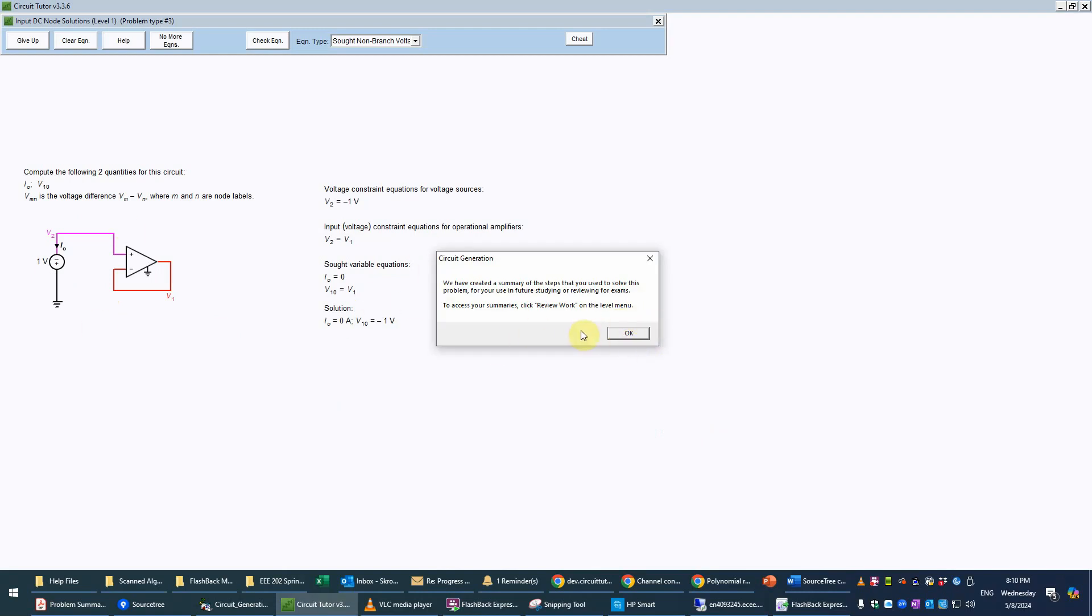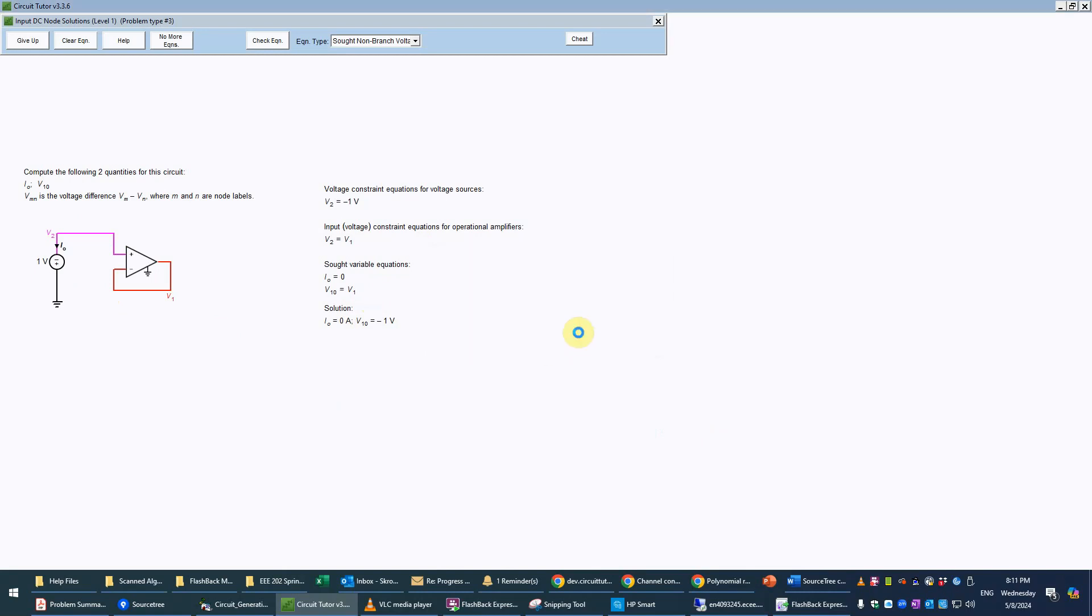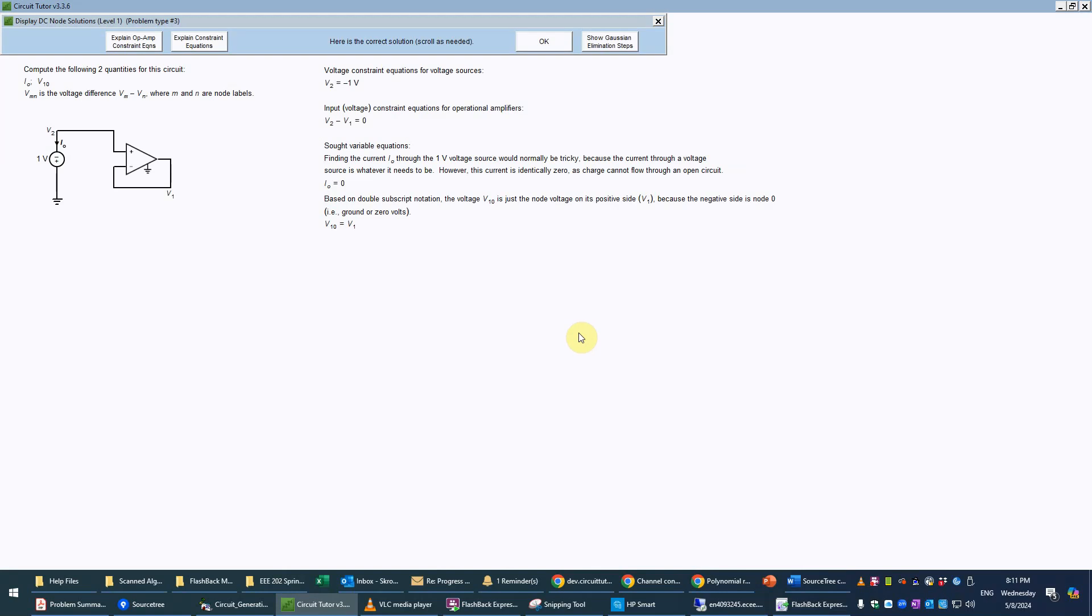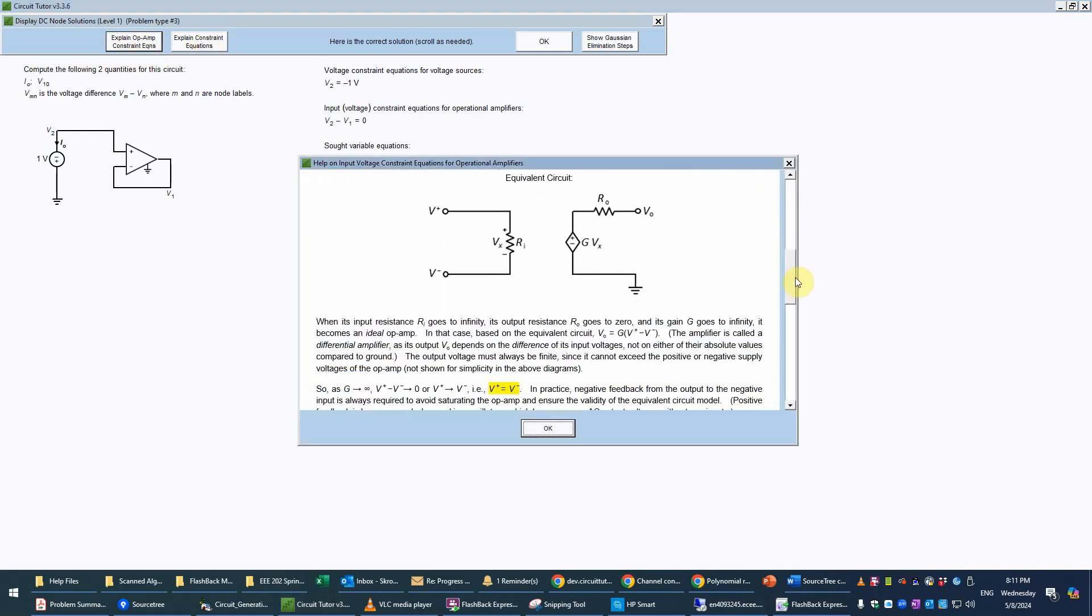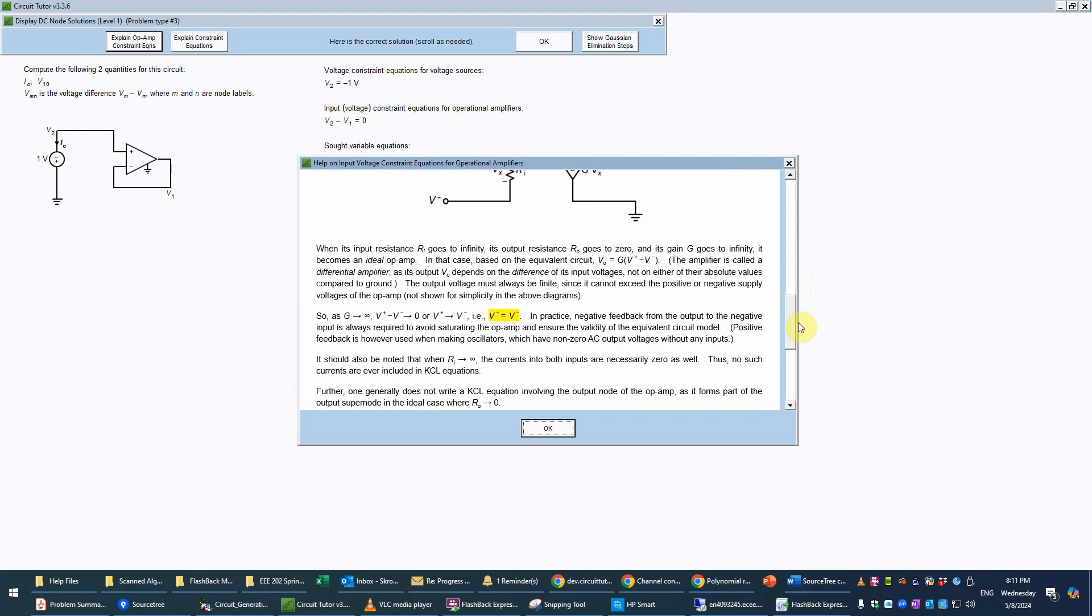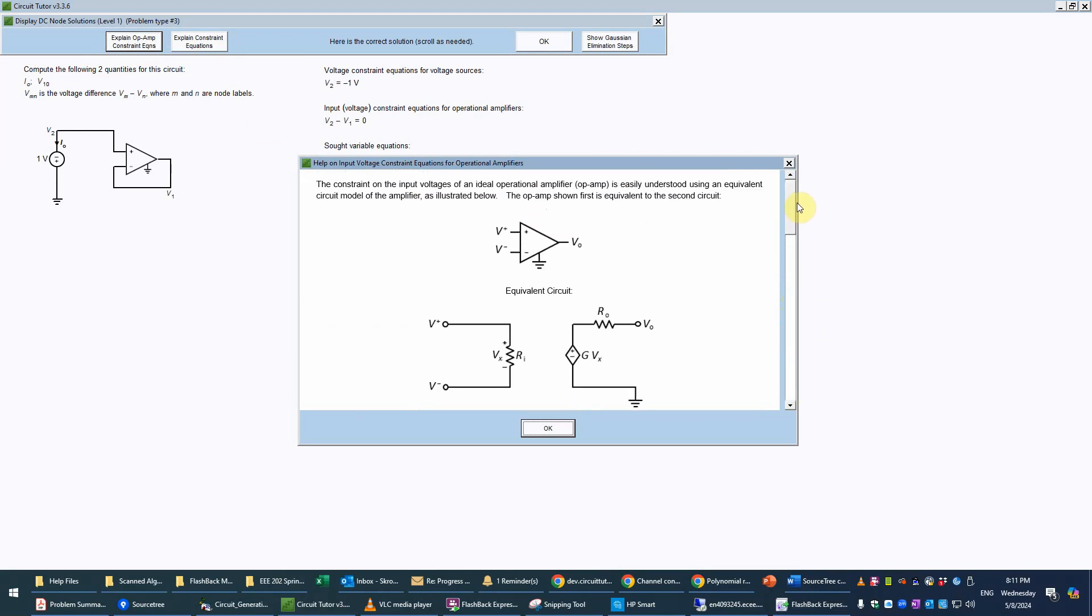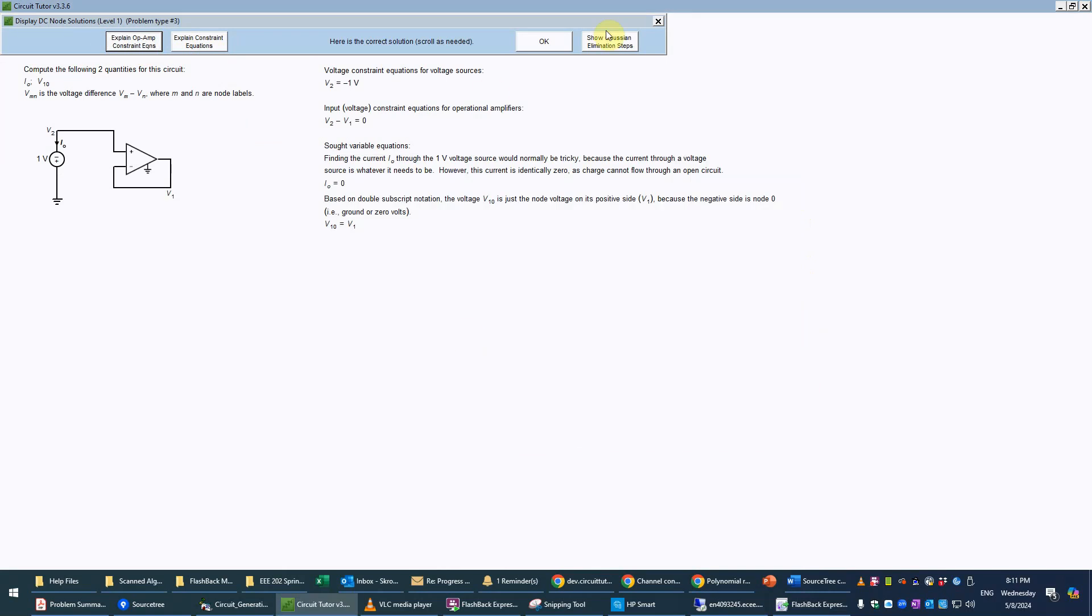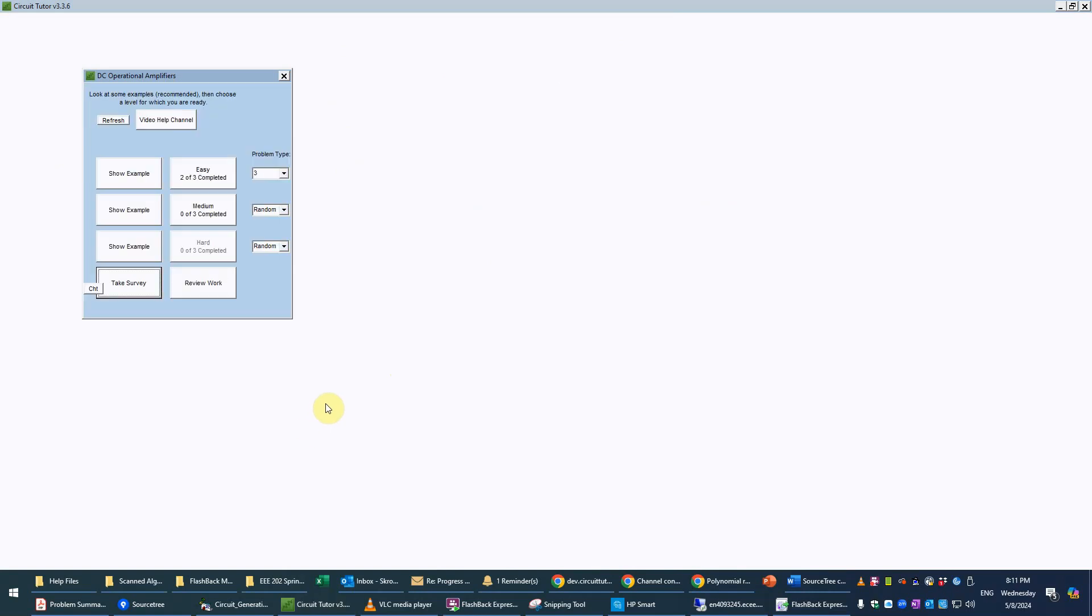Again the detailed explanation can be had if you don't understand some aspect of it. It can explain the op-amp input constraint equations, the constraint equation and so forth by clicking these buttons here. For example it will explain a little bit about op-amps and the equivalent circuit model which you should have probably read about in the introductory tutorial, but if you need to brush up it's available right here conveniently. We certainly wouldn't need Gaussian elimination here. So that completes this problem and you can review the transcripts with this button.